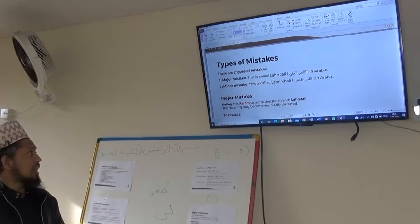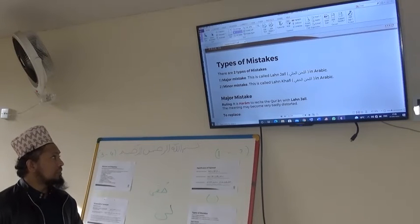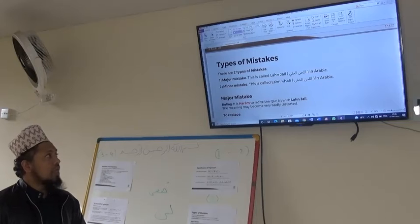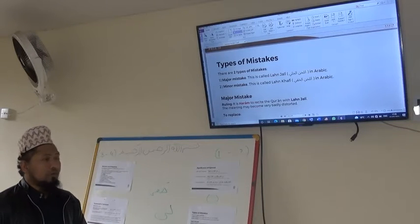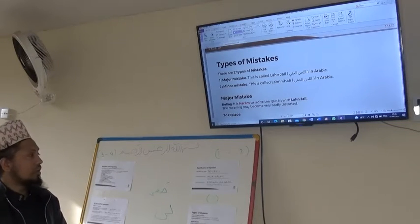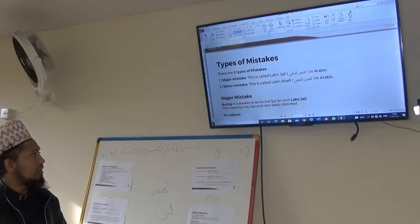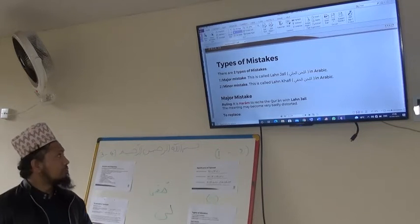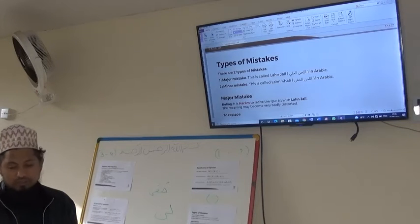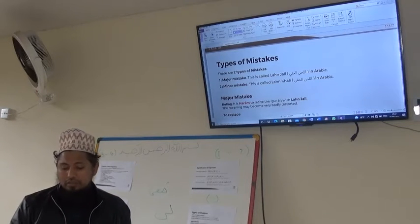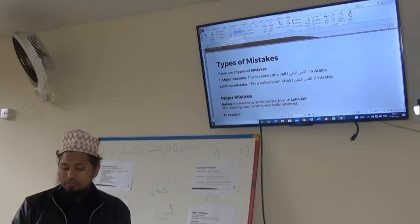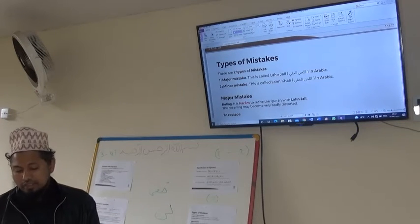The second type of mistakes are minor mistakes. They are called in Arabic Lahnul Khafi — the small or minor mistakes. The ruling about the major mistake is that it is haram to recite the Quran with Lahnul Jali.